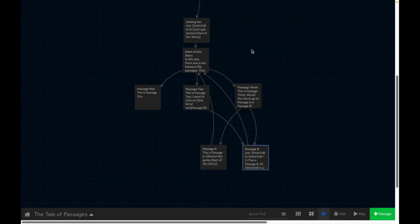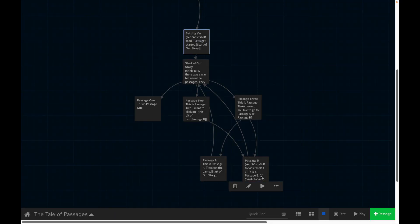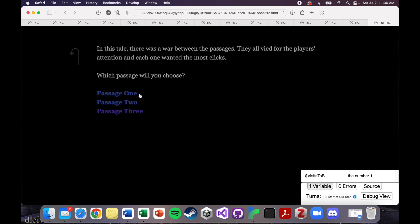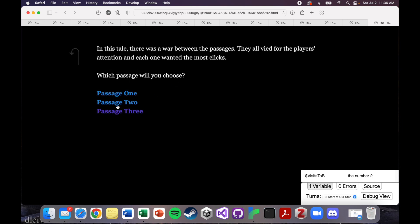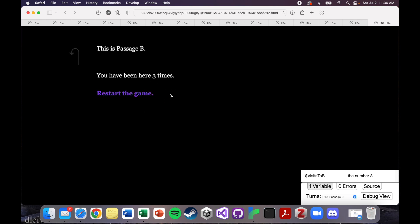So let's show you one more time how that works. We set the variable here, and then we're updating the variable in this passage. If I play: 'Let's get started.' I go to passage three, I go to passage B — 'been here one time.' Go to passage three, go to passage B — 'I've been here two times.' And this is just going to keep increasing basically into infinity, because every time I go here, the variable tracking how many times I visited this page increases by one.